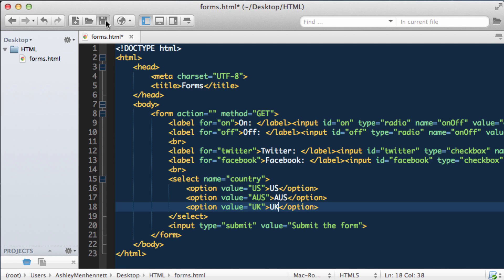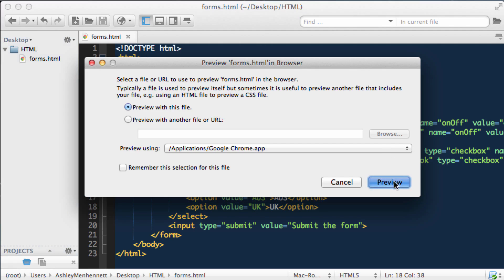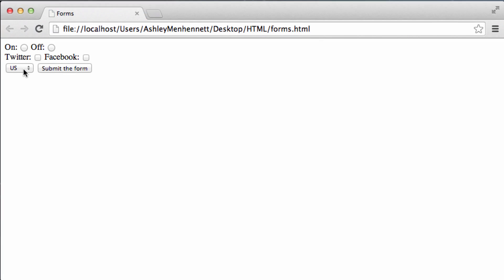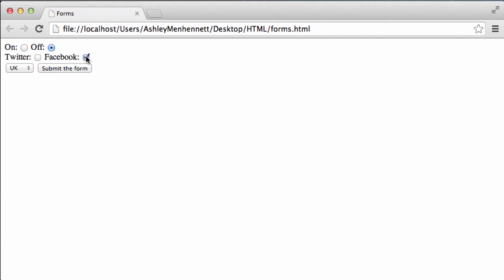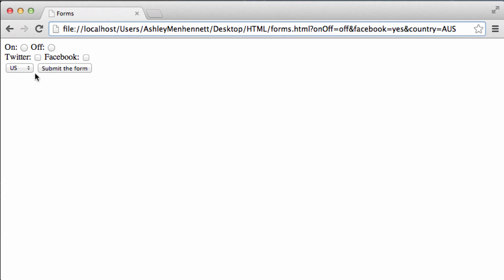Let's go ahead and save this and check this out in the browser. As you can see, we have a clickable drop-down list. We can click on it, and we'll have a list drop down, and we can make selections. Let's select off, just select Facebook, and set this to Australia, then click submit the form. As you can see, we have our radio button's value, our checkbox's value, and our select element's value is equal to the option's value that was selected. So that's essentially how the select element works in HTML.